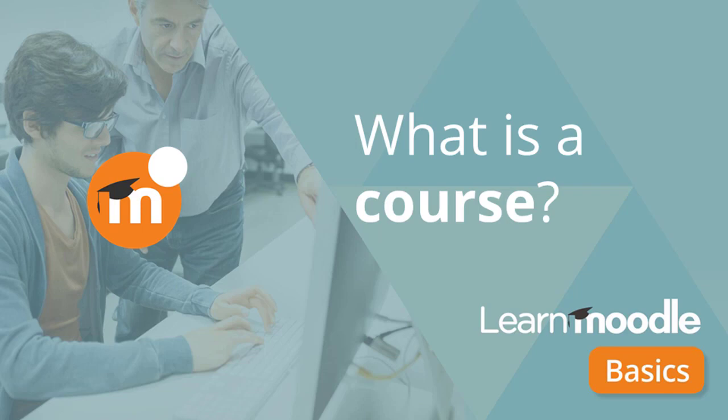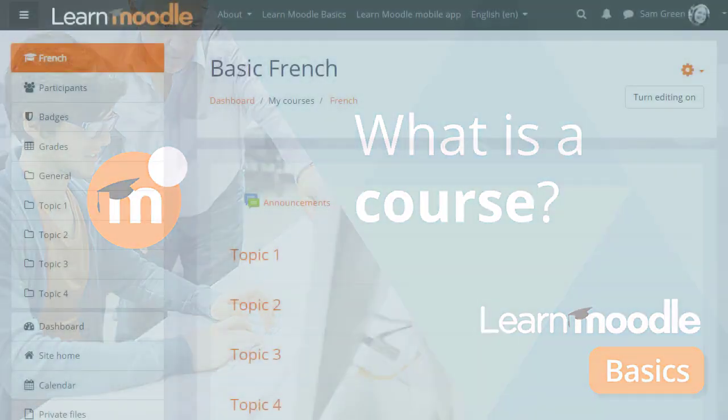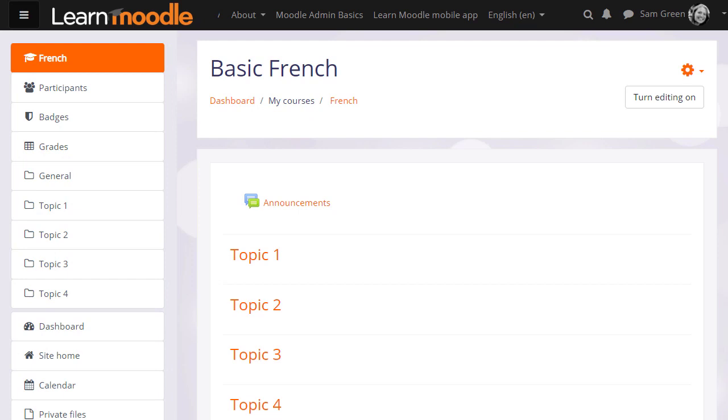What is a course? A course in Moodle is basically a space on the Moodle site where one or more teachers can add learning resources and activities for their students.